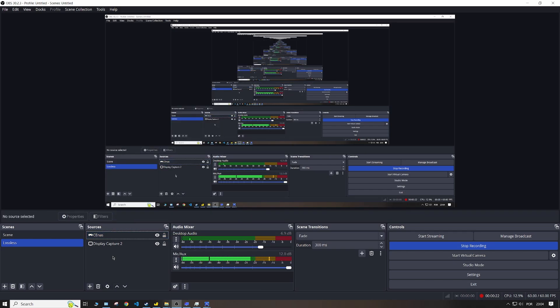But every time I tried, it was just a black screen no matter what I did. Black screen always. So I tried and I failed, and eventually I thought, okay, let's try something else.